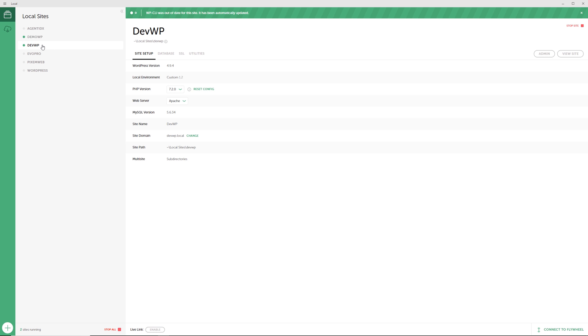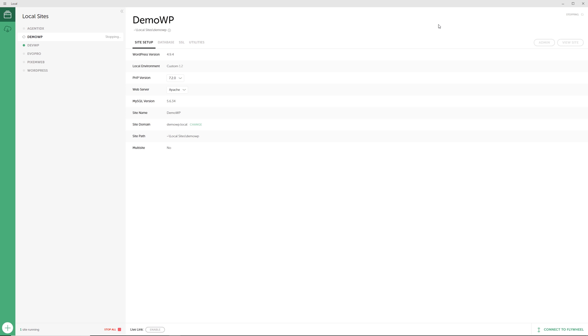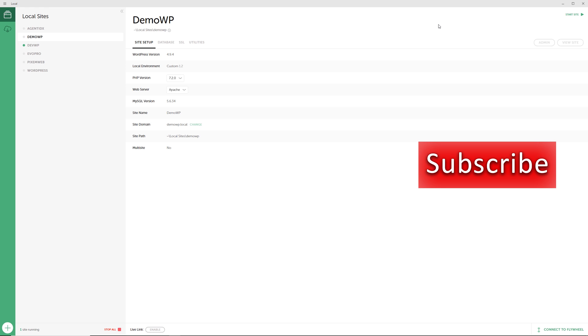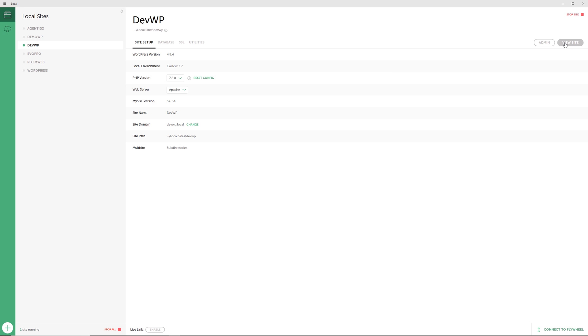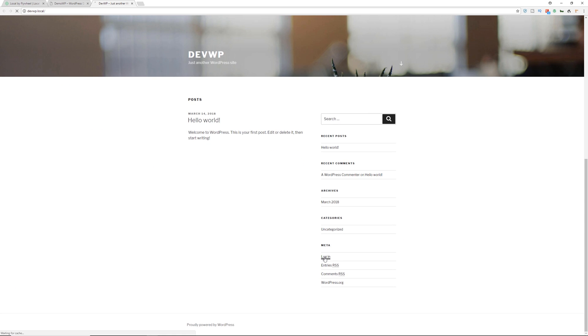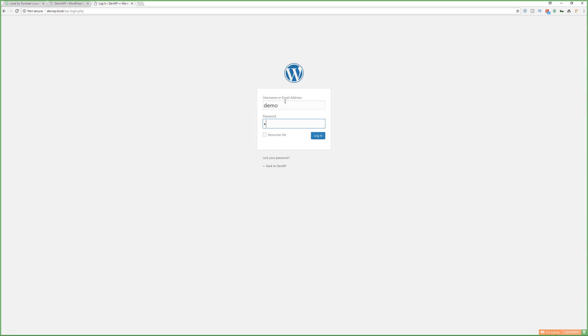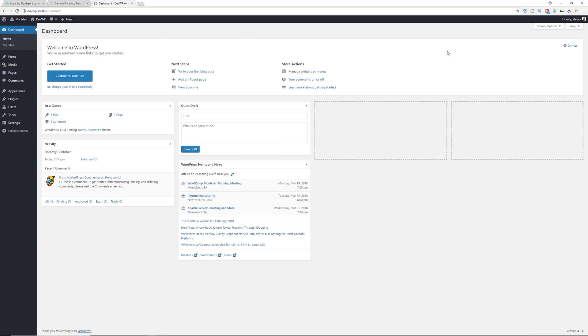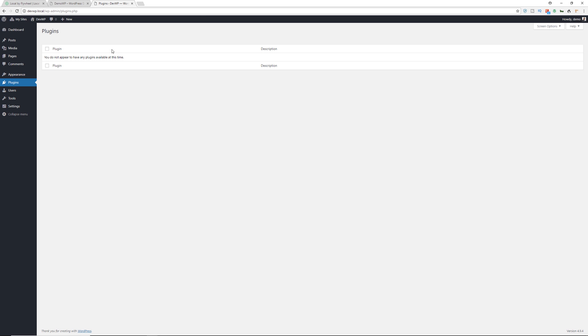Once it's done setting up, your new website is added to the list. You can have multiple websites set up locally and run them at the same time. Going to DevWP, you can view the site — WordPress is already installed. When you log in, it's a typical WordPress installation with everything you'd normally have. One thing I like is that when you go to plugins, there are no default plugins pre-installed, so you don't have to go through and delete them like you might with other setups.